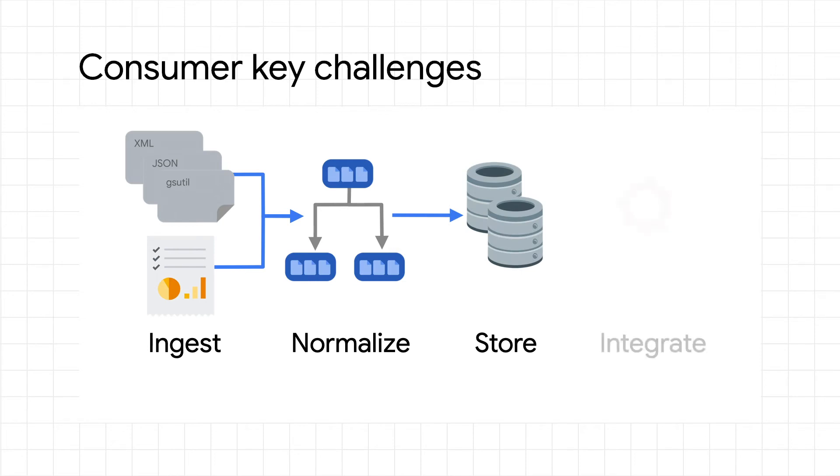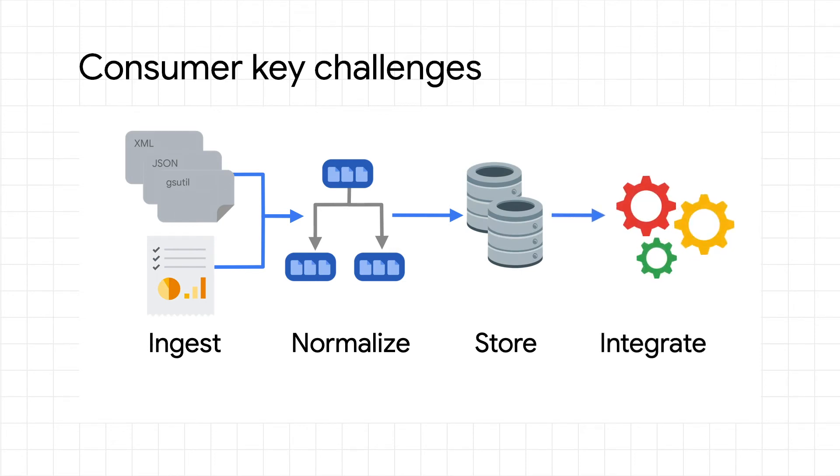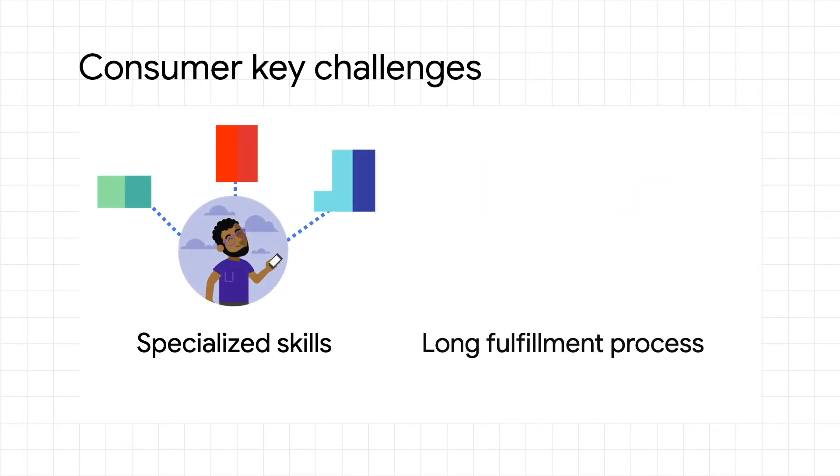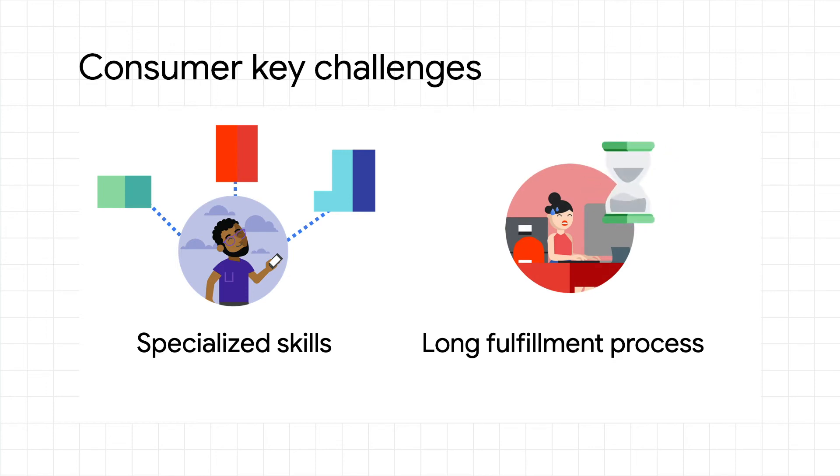you're tasked with ingesting, normalizing, storing, and integrating it into your own applications and analytics pipelines. This needs specialized skillsets, and there's usually a long fulfillment process to retrieve and get value out of data.